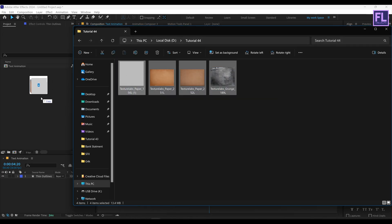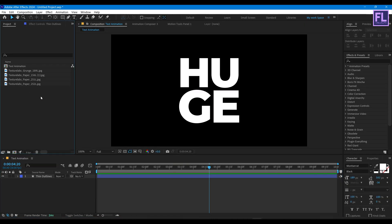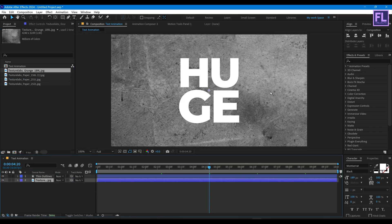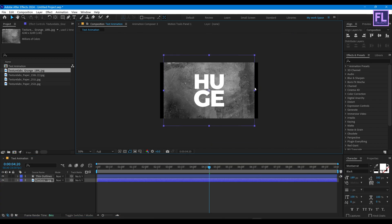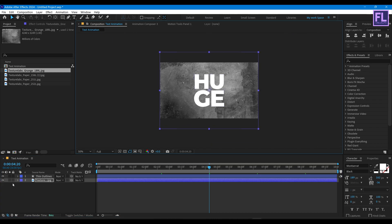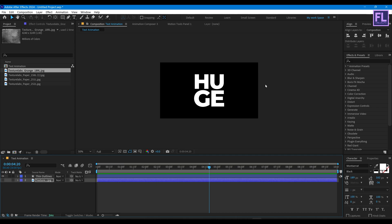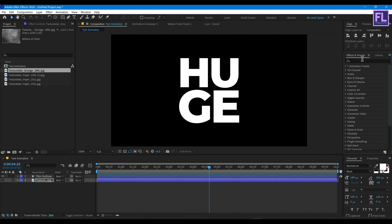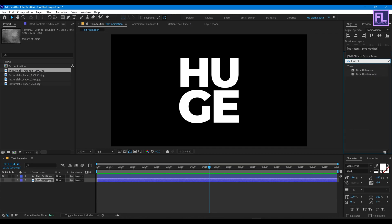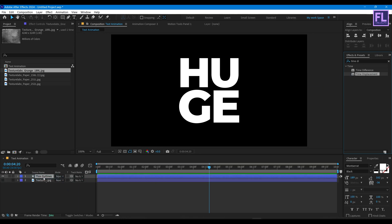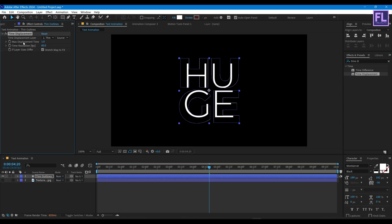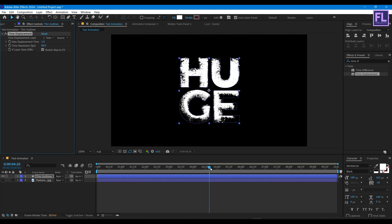Now let's add our textures. You can download these textures for free — link in the description. Select the first texture and place it into the timeline, make it smaller, then turn off the visibility of this layer. Go to Effect and Presets window and search for Time Displacement. Select this effect and apply it onto the thin layer, and set the Time Displacement layer to the texture.